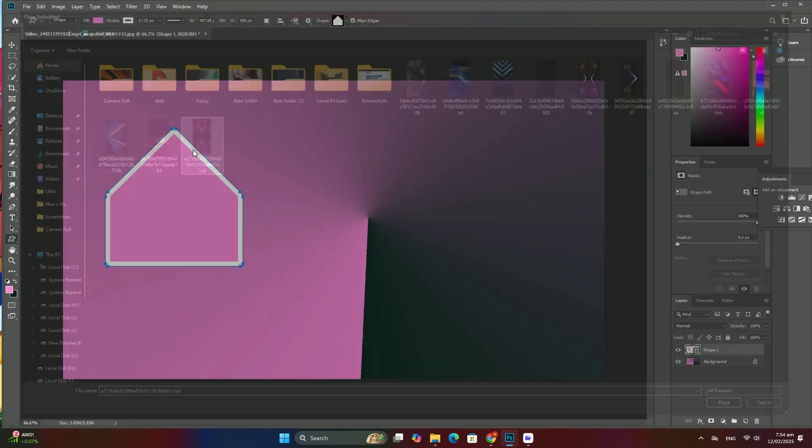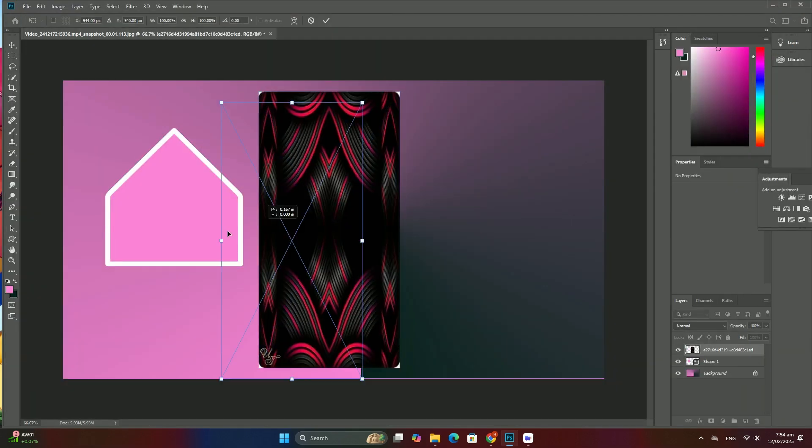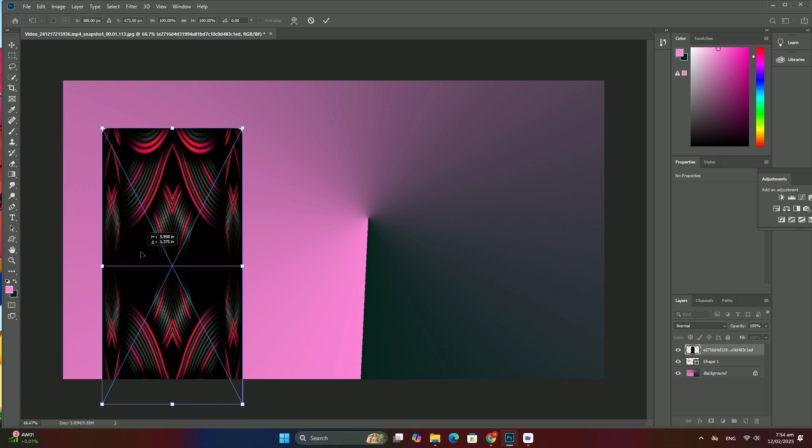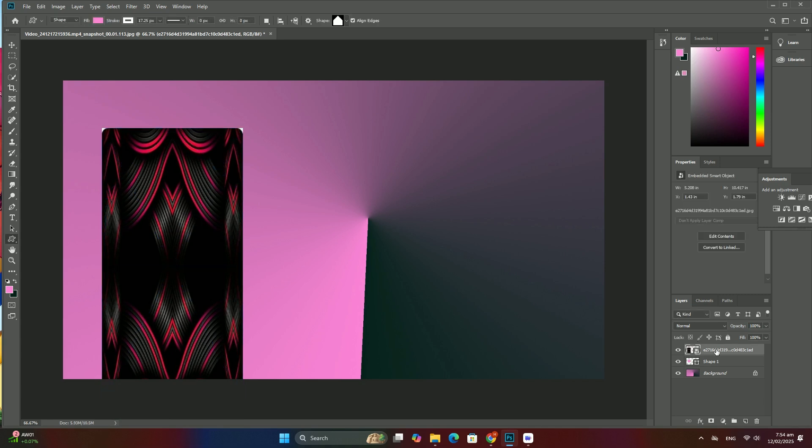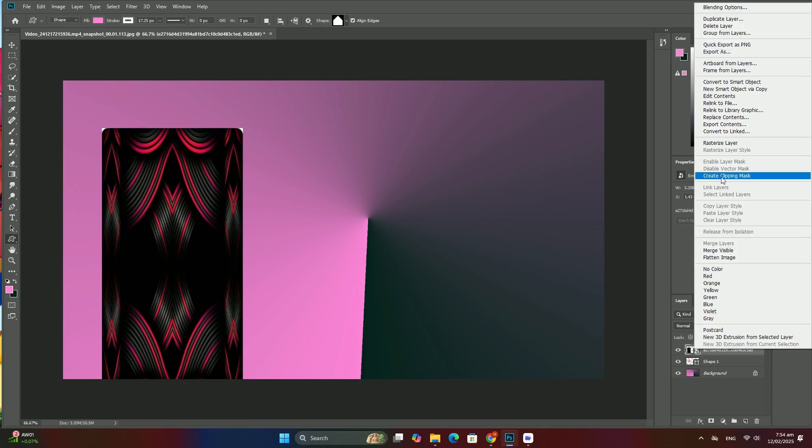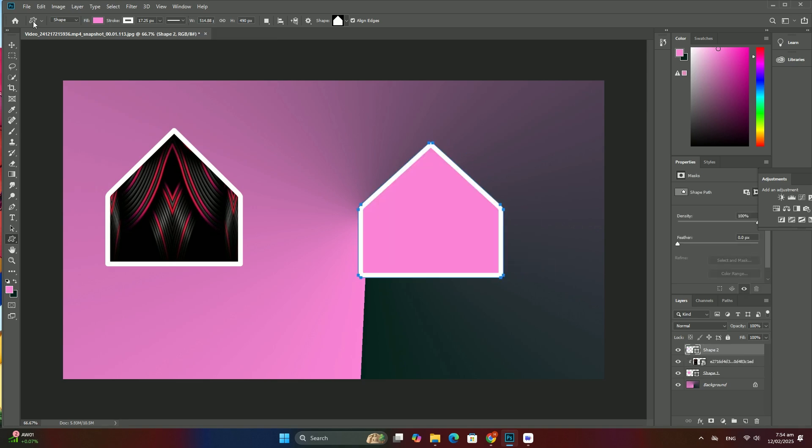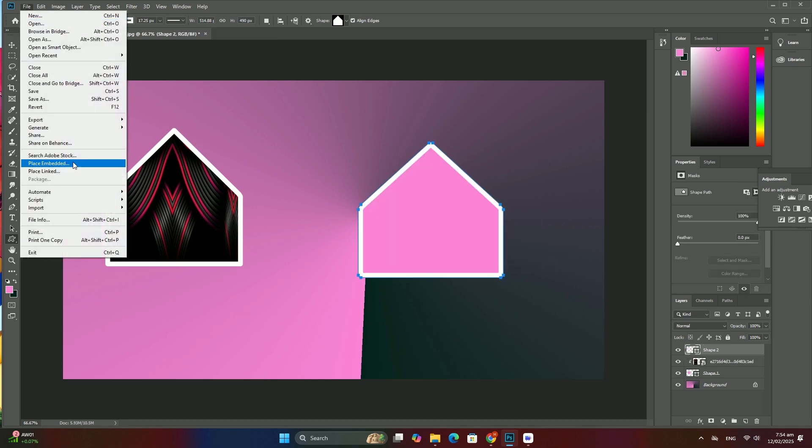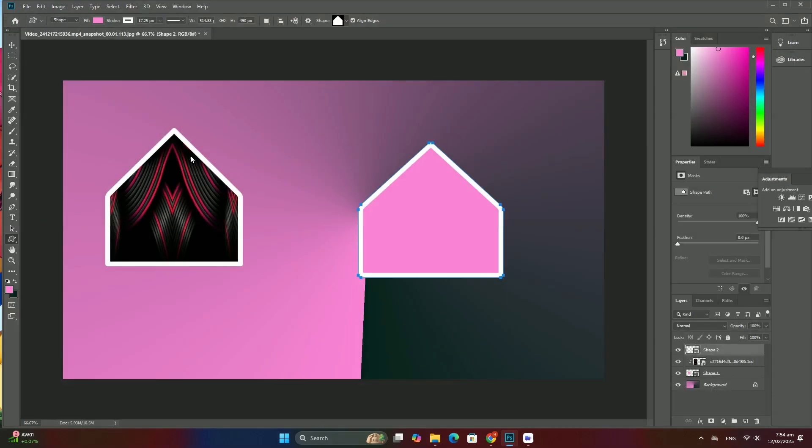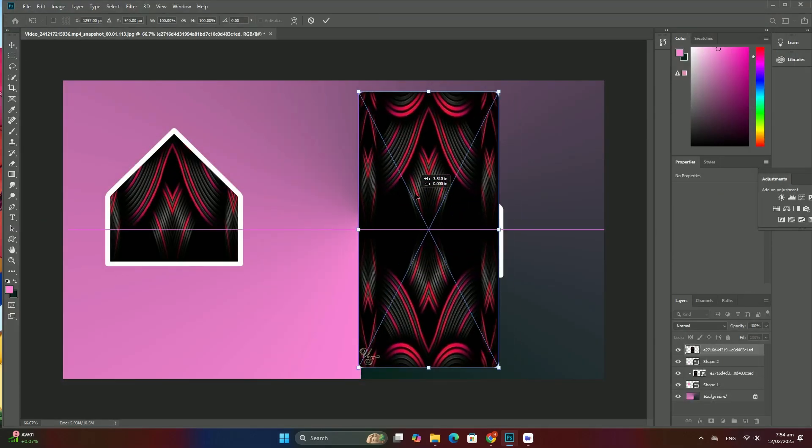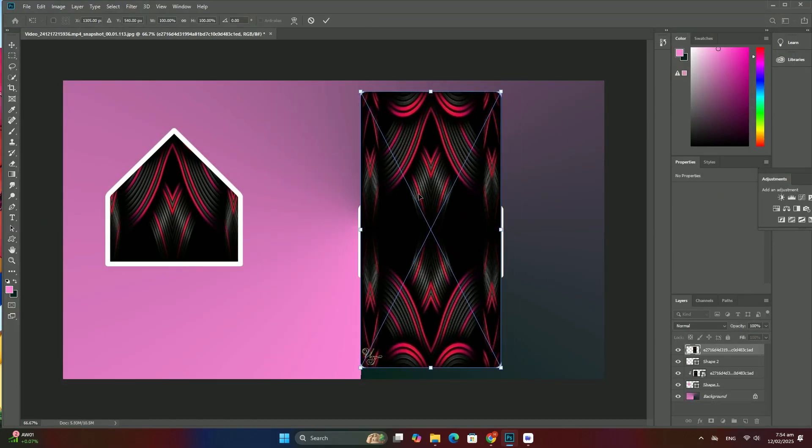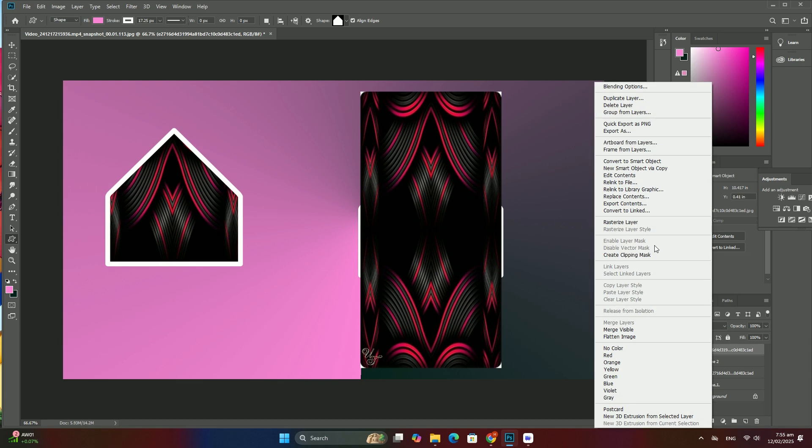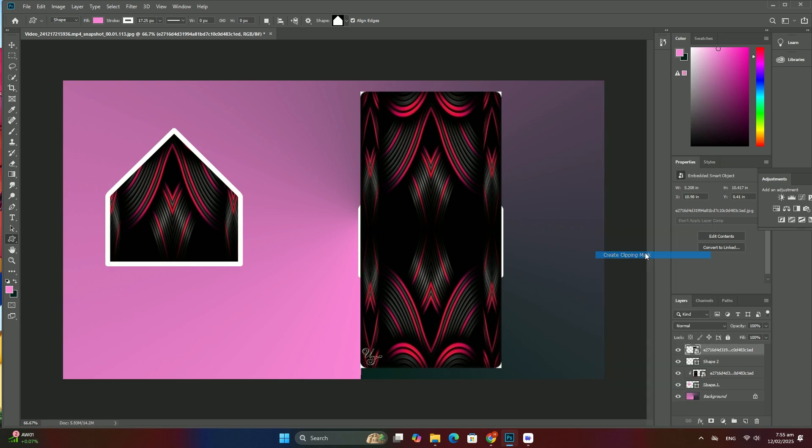That's why it's always best to make your Lightroom adjustments first before passing the file to Photoshop for making further edits in Photoshop when we need to make additional edits to the image.